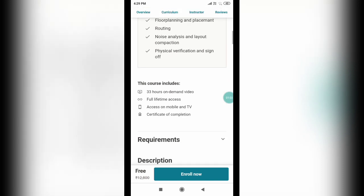And by the way, if you complete this course, you will get lifetime access. And you can access it on your mobile phone as well as TV. At the end of this course you will get a certificate of completion.